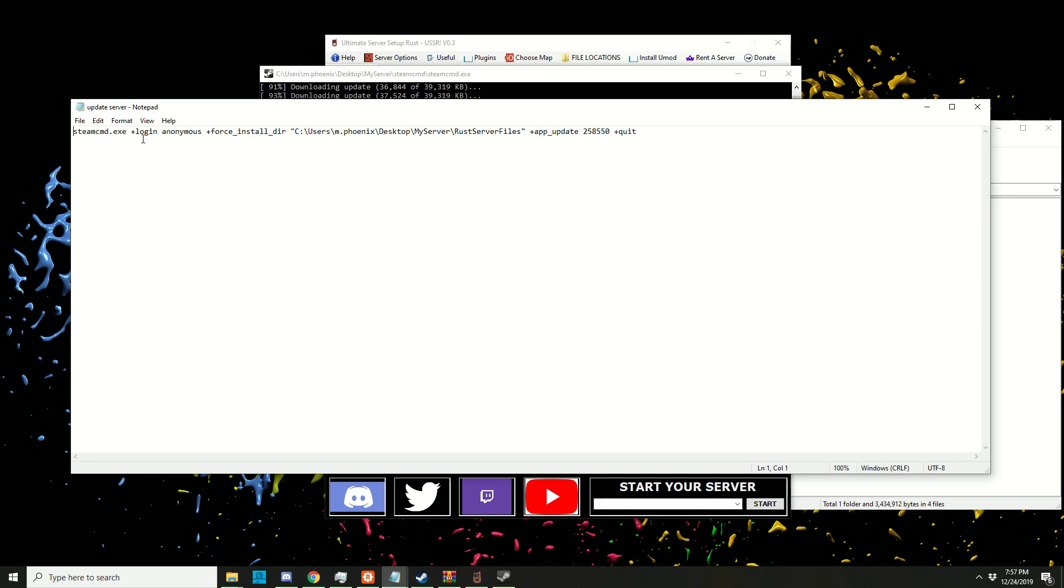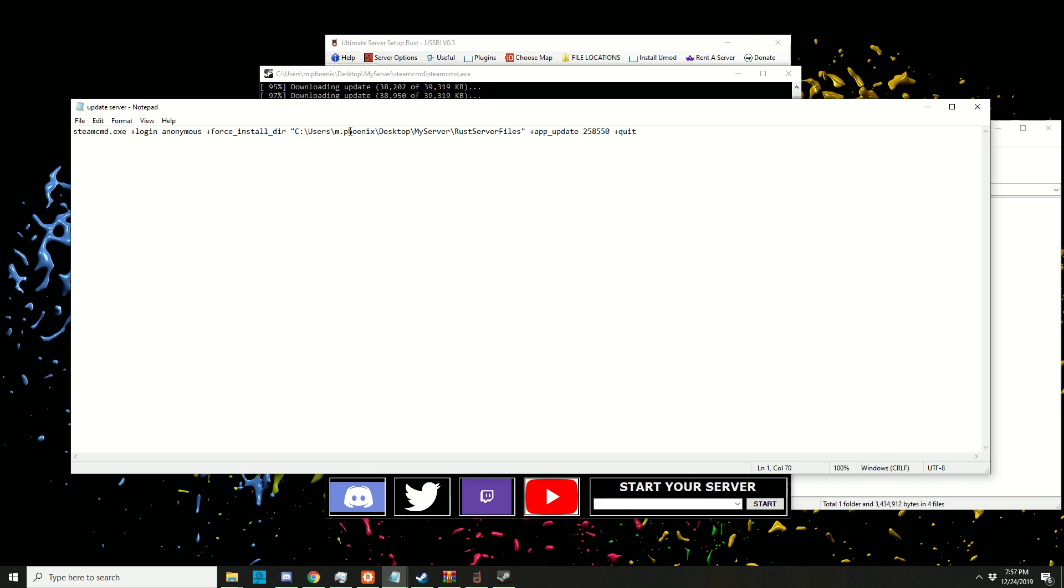Click on edit. Here it says 'force installation directory' - this is where it's trying to download the files. If there are any spaces, it's going to only see part of the path, so it's going to create its own folder and download the files there.